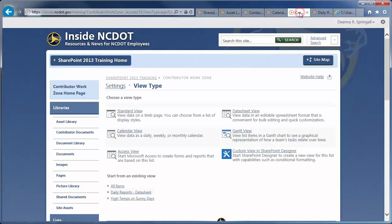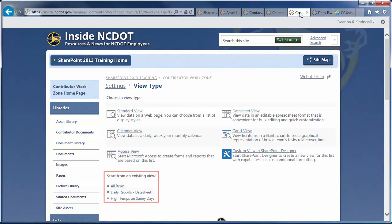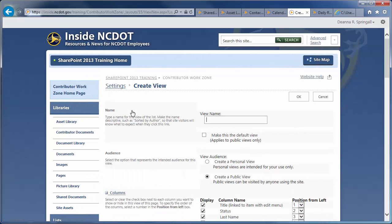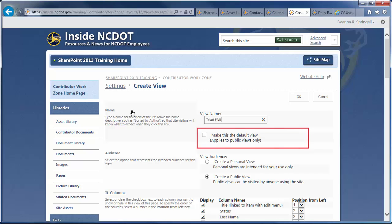Finally, you can use an existing view as a starting point for a new view. This is useful if you need several similar views, such as the same contact information for different divisions or districts. Explanations over. Let's choose the standard view. We'll call the view Triad EDR. We do not want this to be the default view, so we will skip that option.